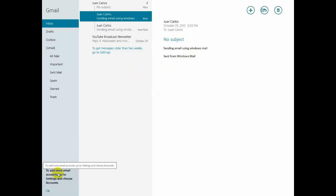Right here in the lower left corner to add more email accounts, go to settings and choose accounts. So that's all you do.